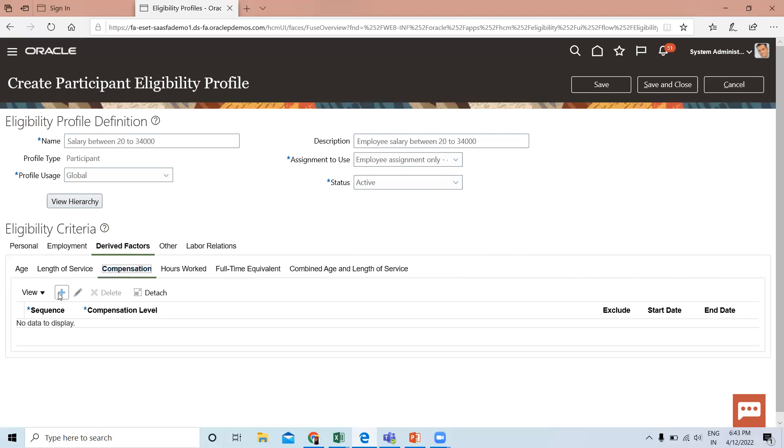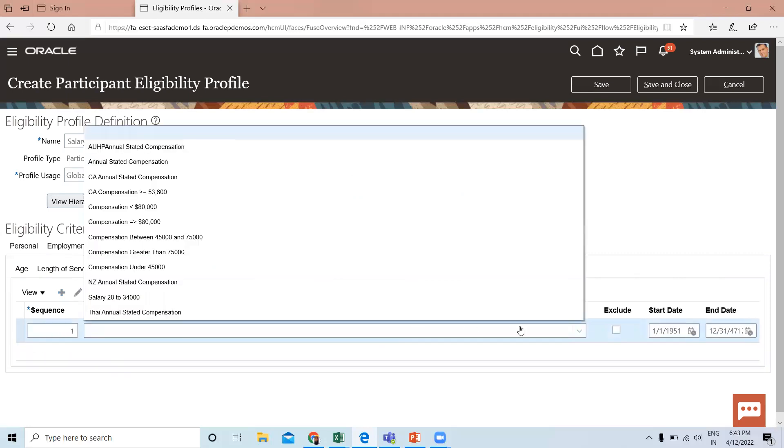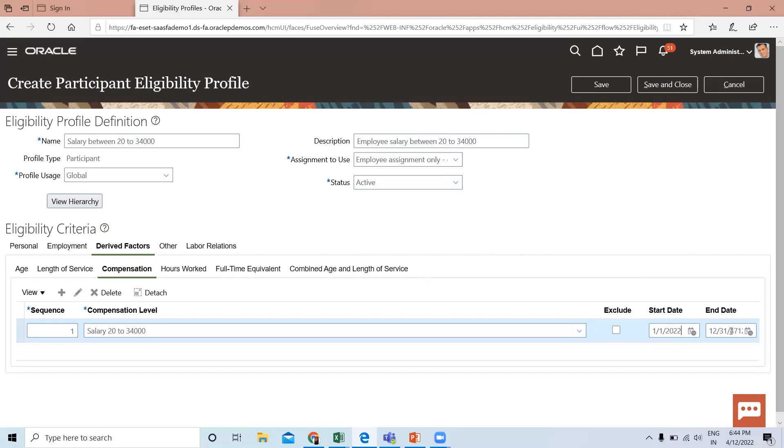Click on Add, fill in the sequence number, and enter the salary range of 20,000 to 34,000. Then change the effective start date, and give an end date if you want.